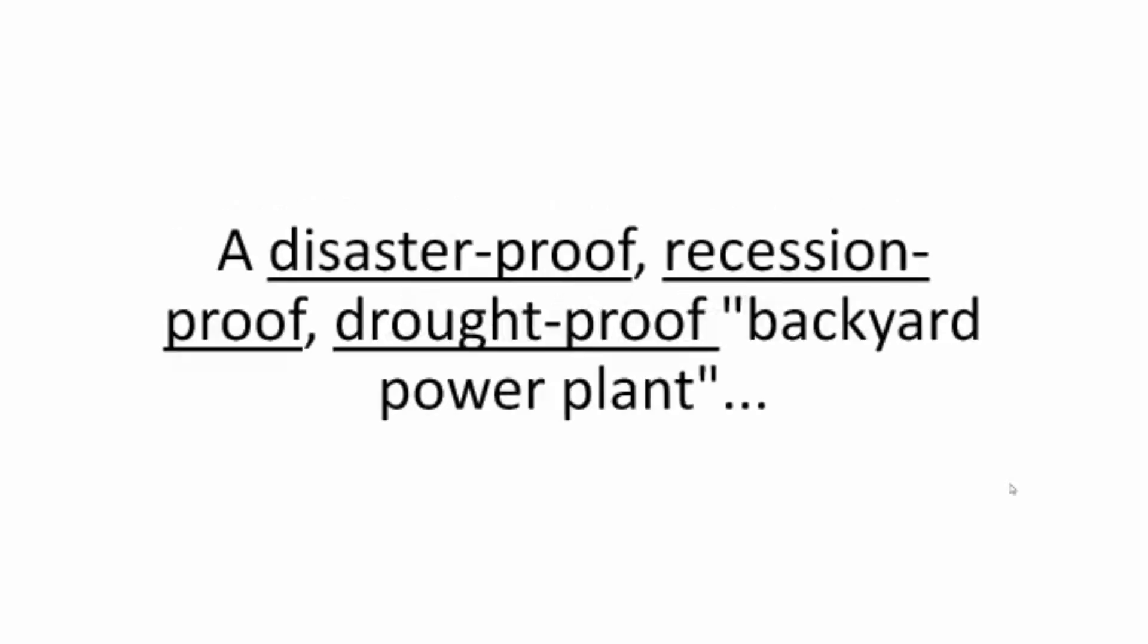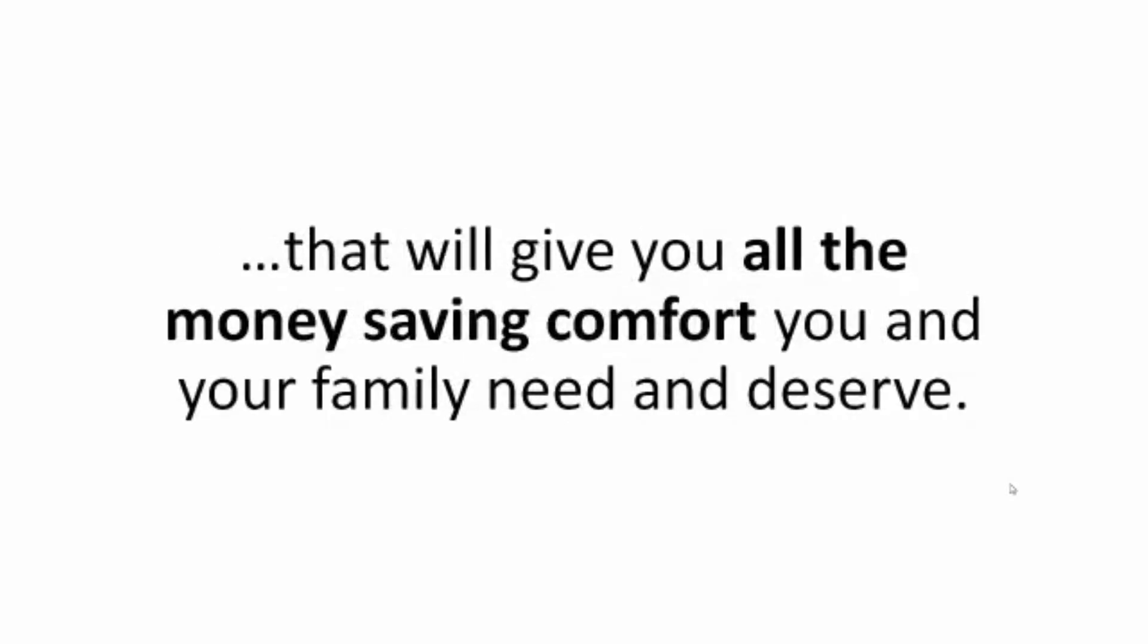A disaster-proof, recession-proof, drought-proof backyard power plant that will give you all the money-saving comfort you and your family need and deserve.